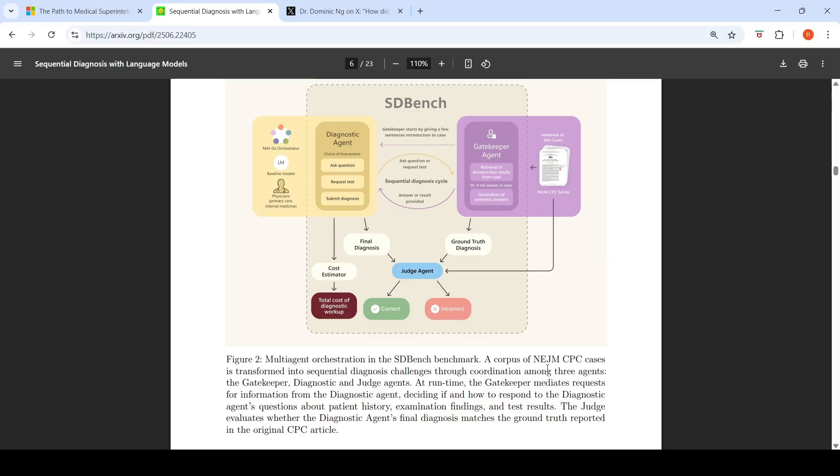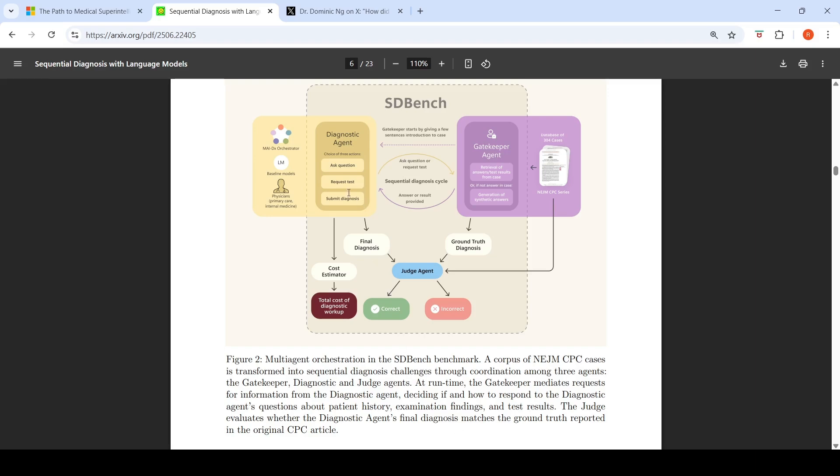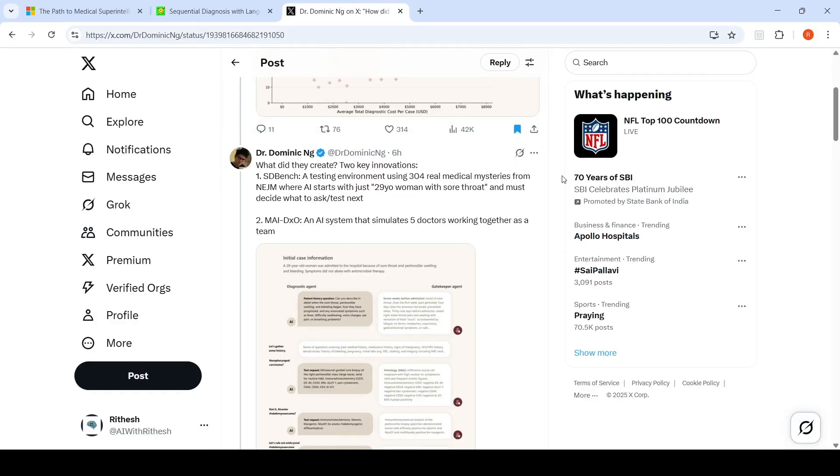A corpus of NEJM CPC cases is transformed into sequential diagnosis challenges through coordination among three agents: a gatekeeper, a diagnostic, and judge agent. At runtime, the gatekeeper mediates requests for information from the diagnostic agent, deciding if and how to respond to questions about patient history, examination findings, and test results. The judge evaluates whether the diagnostic agent's final diagnosis matches the ground truth reported in the original CPC article.